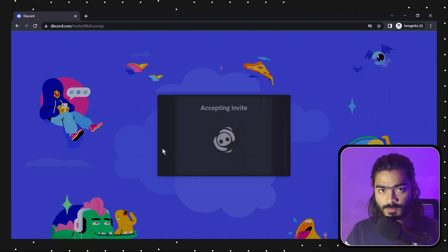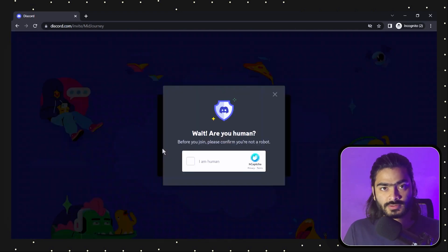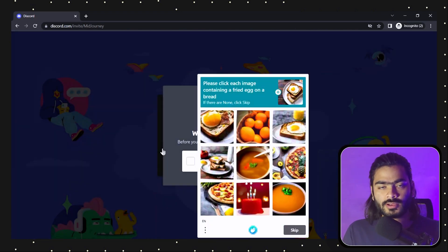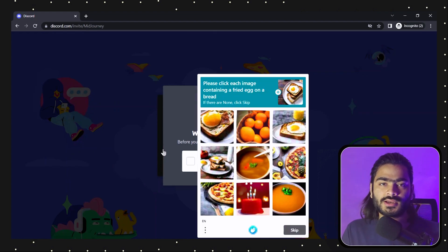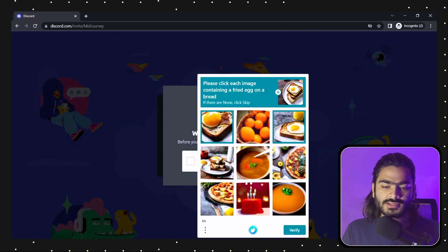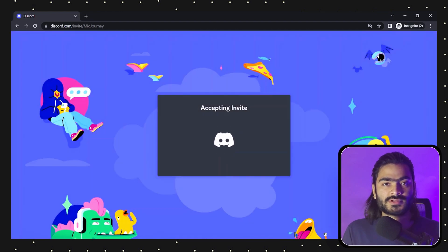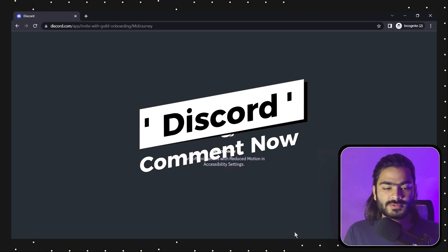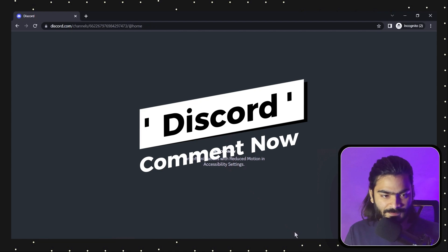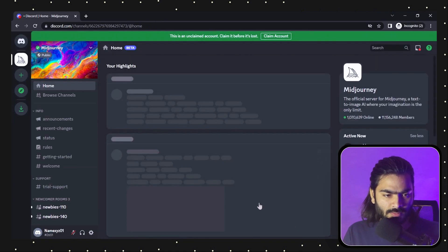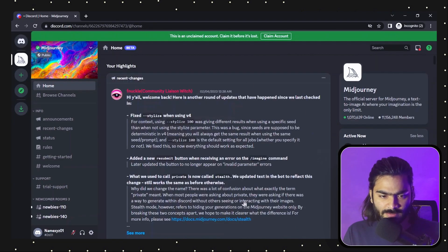We are also planning to create our own Discord server where we can collaborate with each other, and you can also drop your designs and I will give feedback on them. So soon we will have our personal Discord server — if you are interested, you can just type 'Discord' in the comment section.